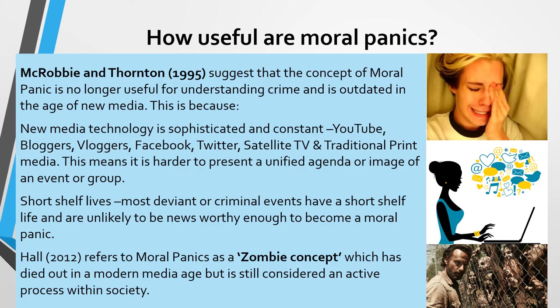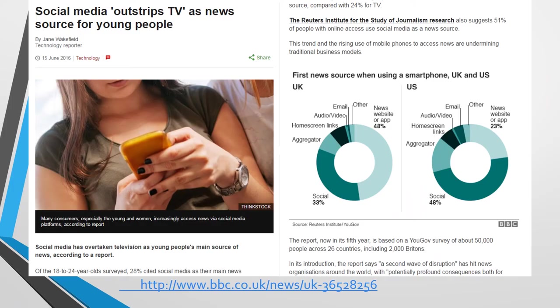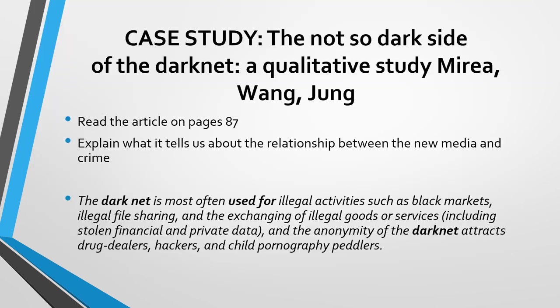Hall referred to moral panics as a 'zombie concept' — still talked about as alive, but not as powerful today as in the past. One reason is that young people no longer consume media in the same way — social media outstrips TV as a news source for young people, making it difficult for a moral panic to take hold. There's also a case study about the 'not so dark side of the dark net,' a good qualitative study — a full article will be attached for you to read.